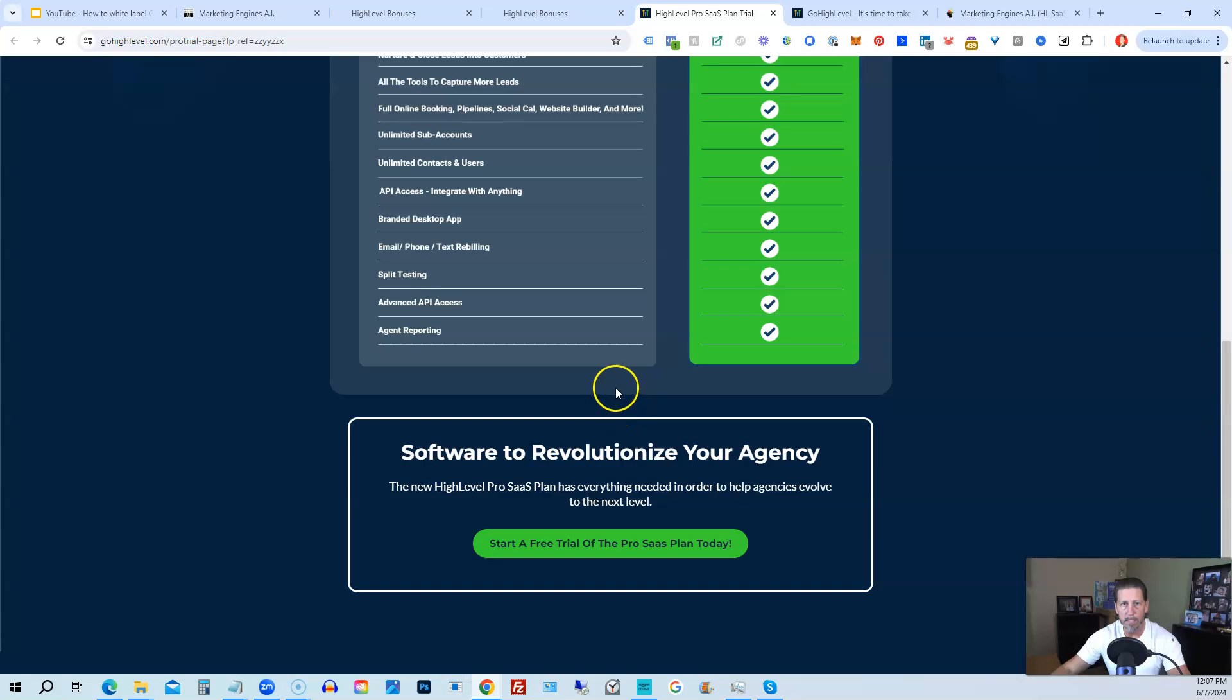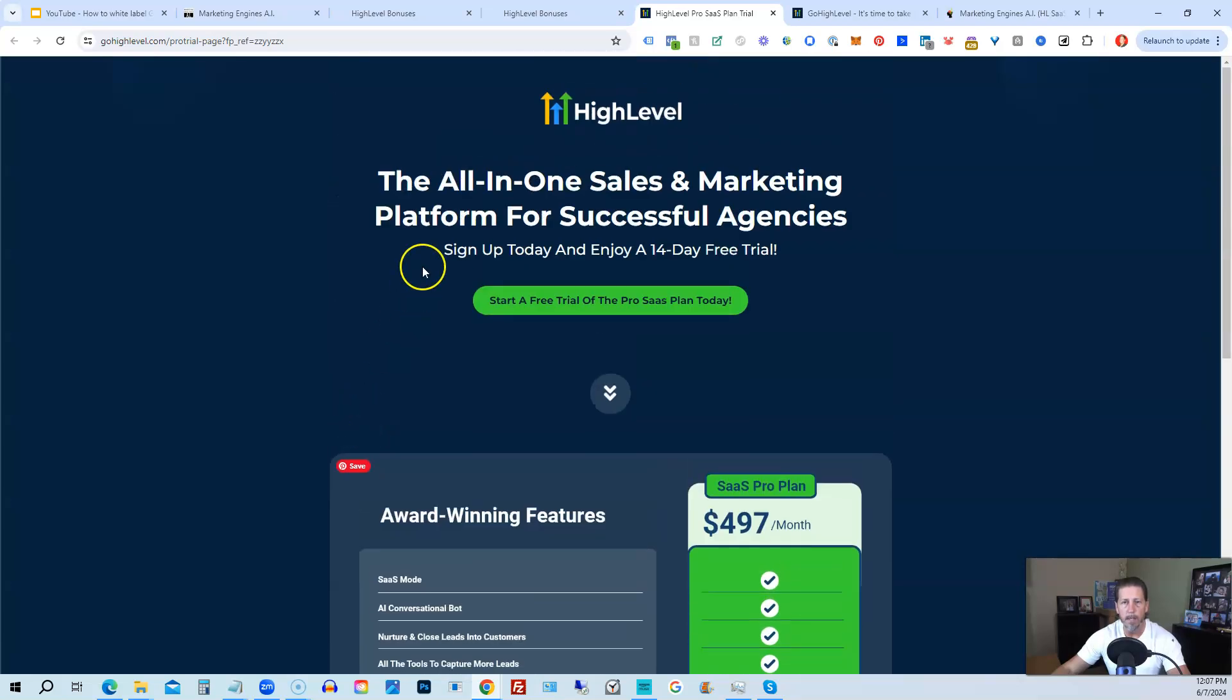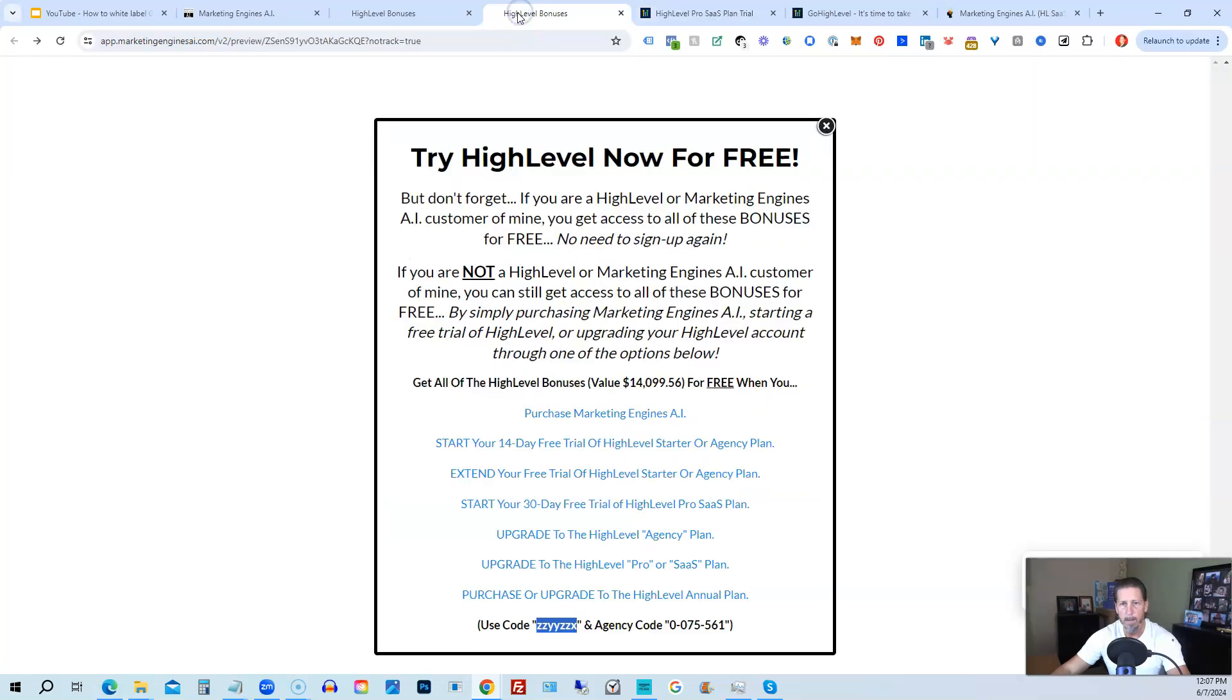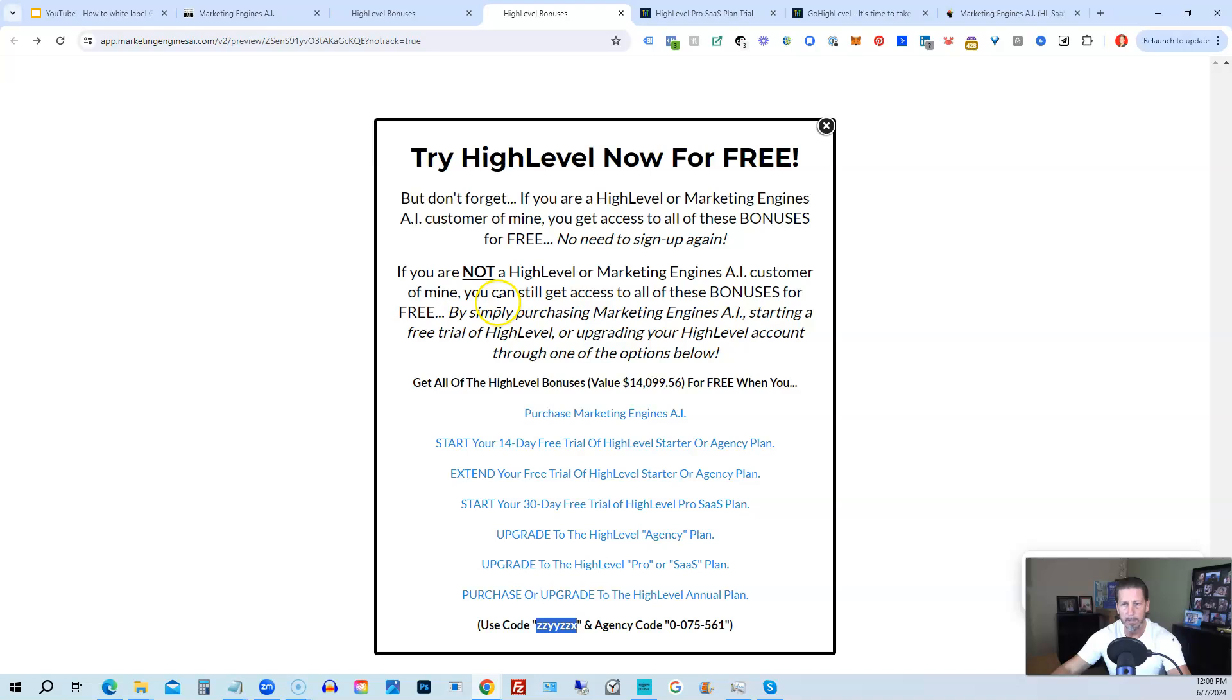And the best news is even if you already have HighLevel through someone else and you're paying month to month or what have you, you can upgrade to the HighLevel agency plan from the starter plan. You can upgrade here and still get access to all my bonuses, including HighLevel insiders. You can also upgrade to the HighLevel pro SaaS plan, which is the white label plan by clicking on this link, or you can purchase or upgrade to the HighLevel annual plan by using this last link. So that's everything that's included inside of my HighLevel bonus package. So just pick the option that works best for you, depending on your situation. If you have any questions about this, please let me know. You can either leave me a comment below the video or if you know how to get in touch with me, you can send me a message via one of those other options. I'll do my best to get back to you in a timely manner. Thank you so much, and I look forward to helping you learn and advance your skill set with HighLevel inside of HighLevel Insiders. I can't wait for you to join us. Hope you have a good one. We'll speak with you real soon.